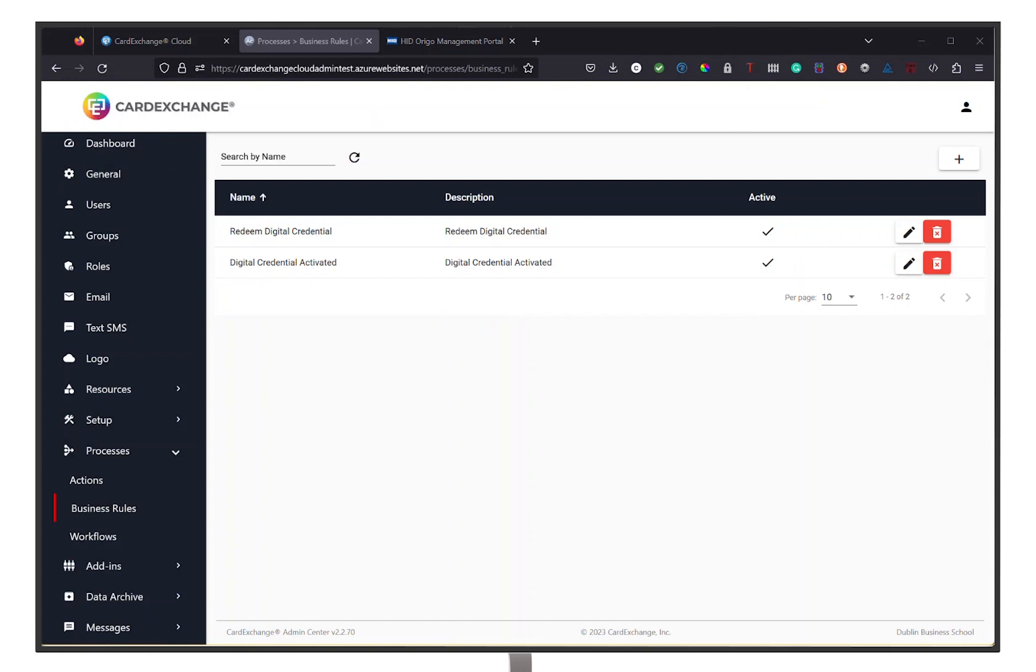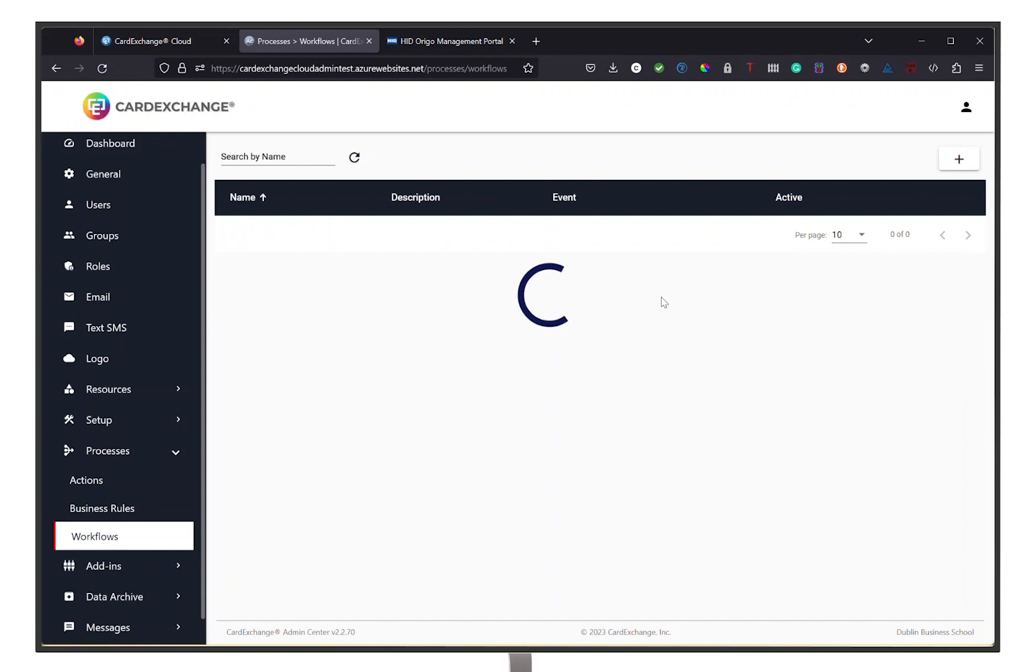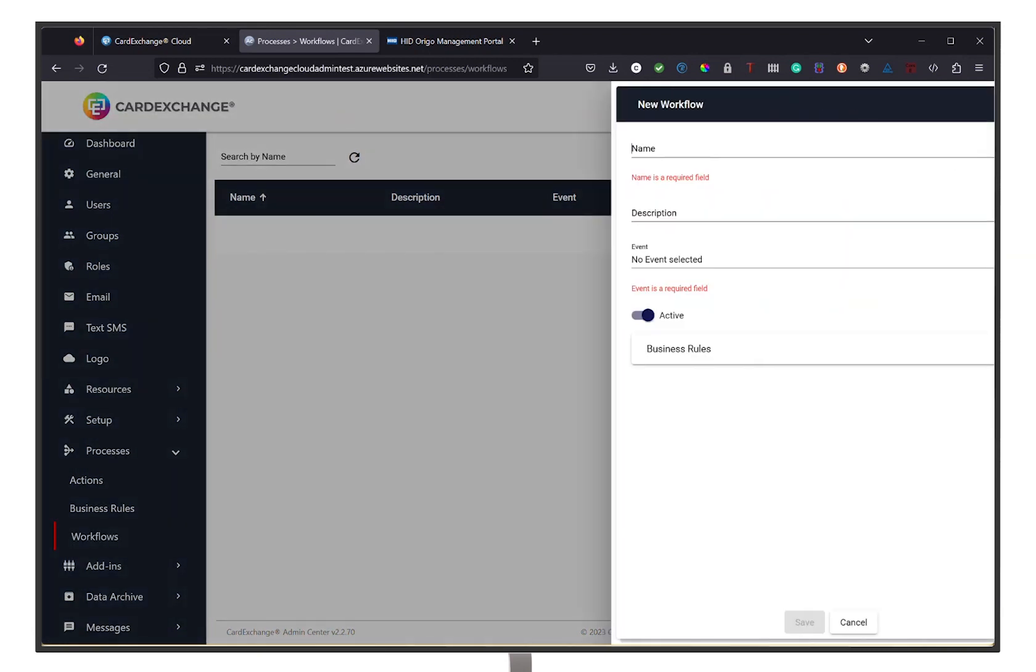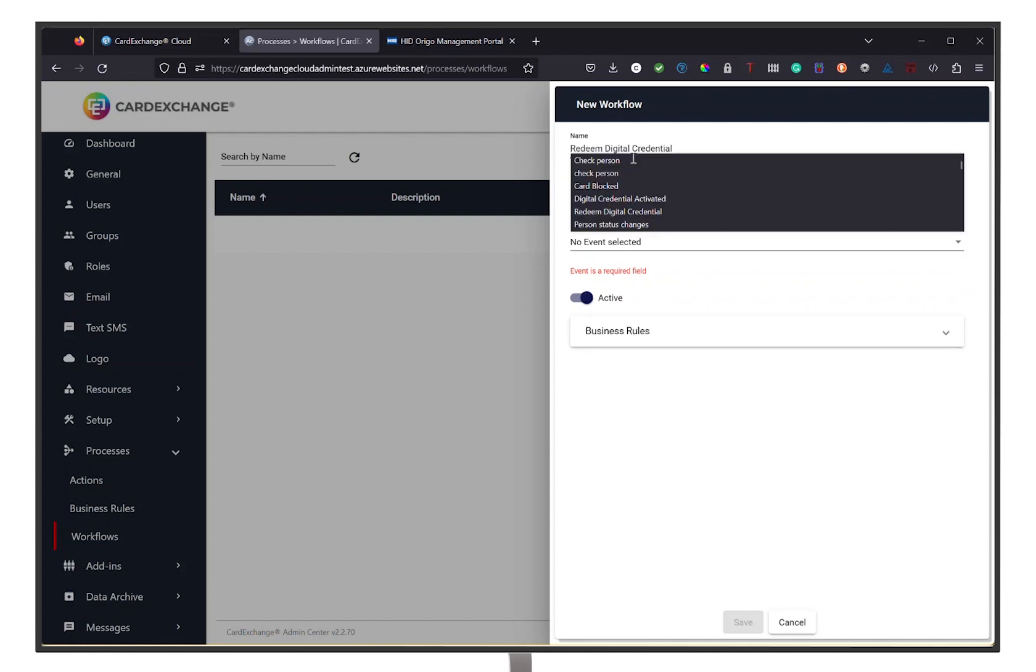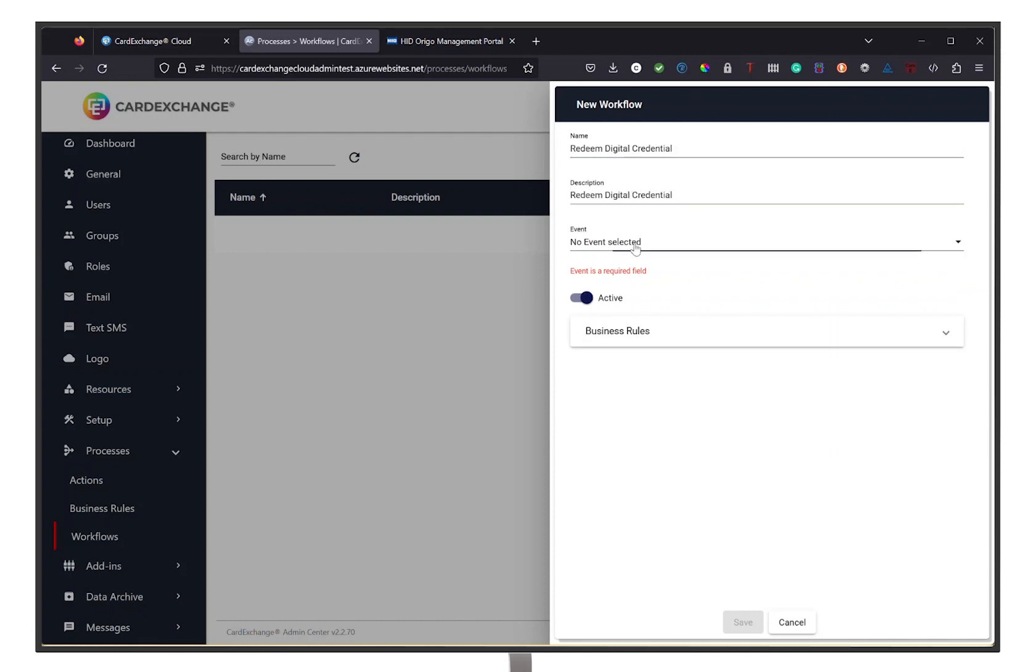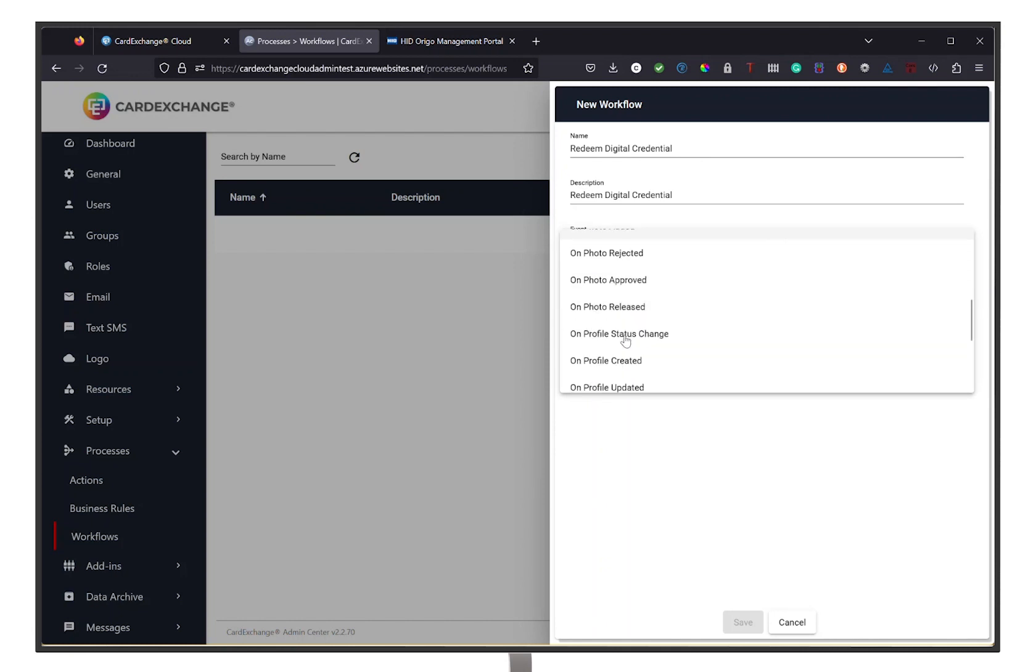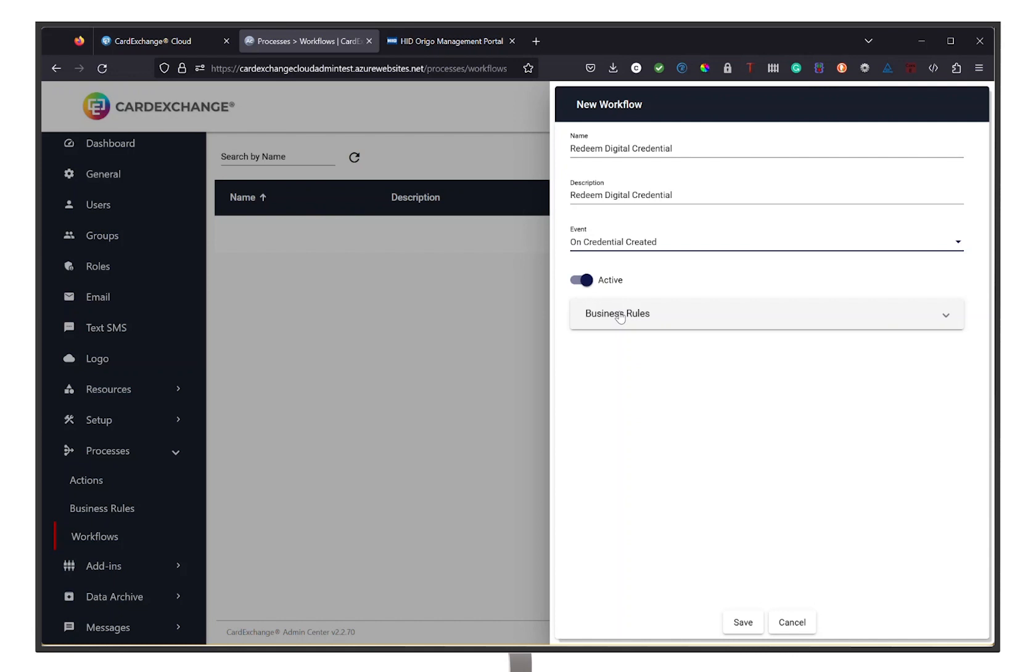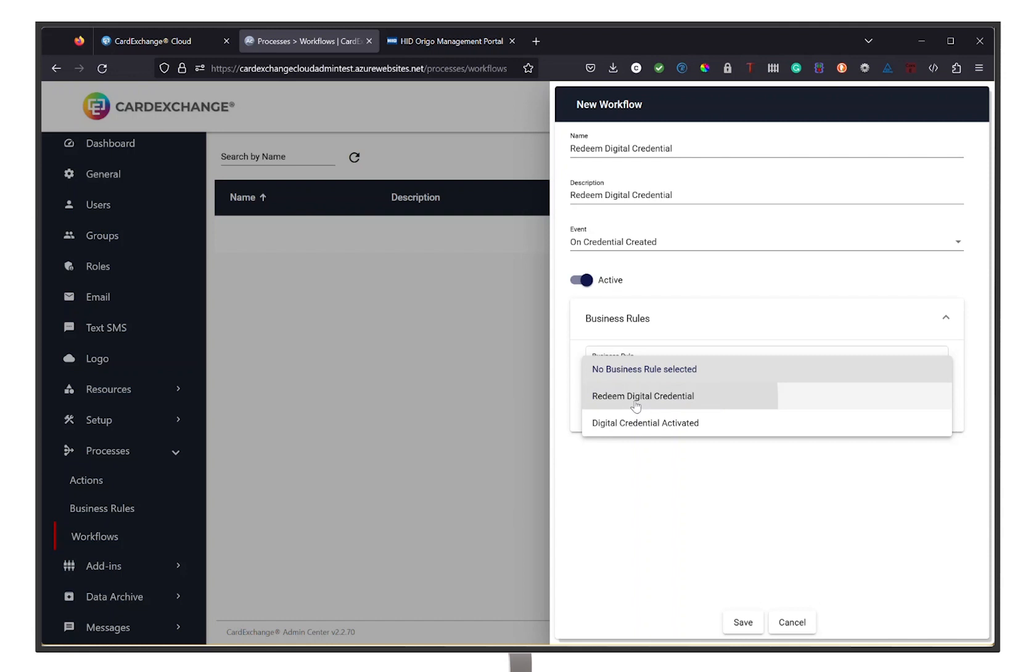Now as the last step, we are going to implement workflows. Proceed by going to Workflows in the left menu bar and clicking on the plus icon in the top right corner. Give your workflow a name and description. Click the event you want the workflow to associate its business rules with. For this example, it is upon credential creation. Then add the business rule and click on Save.